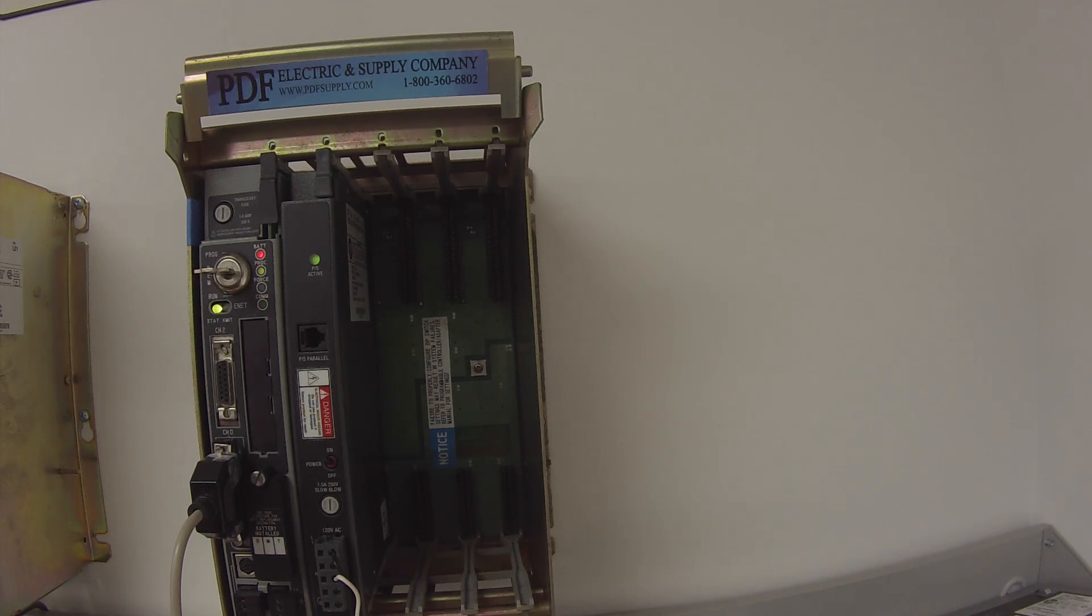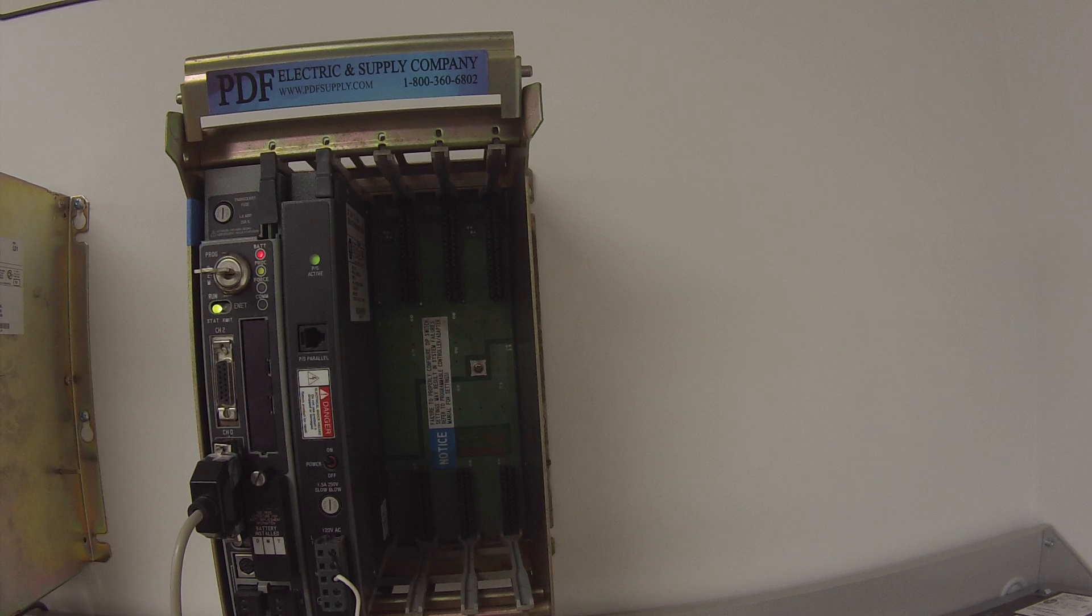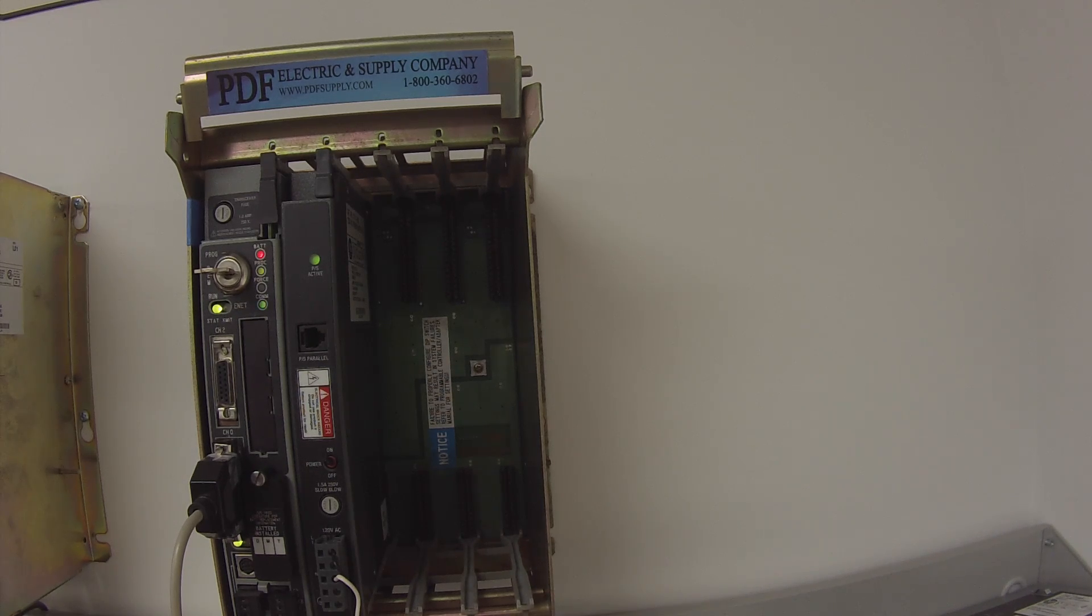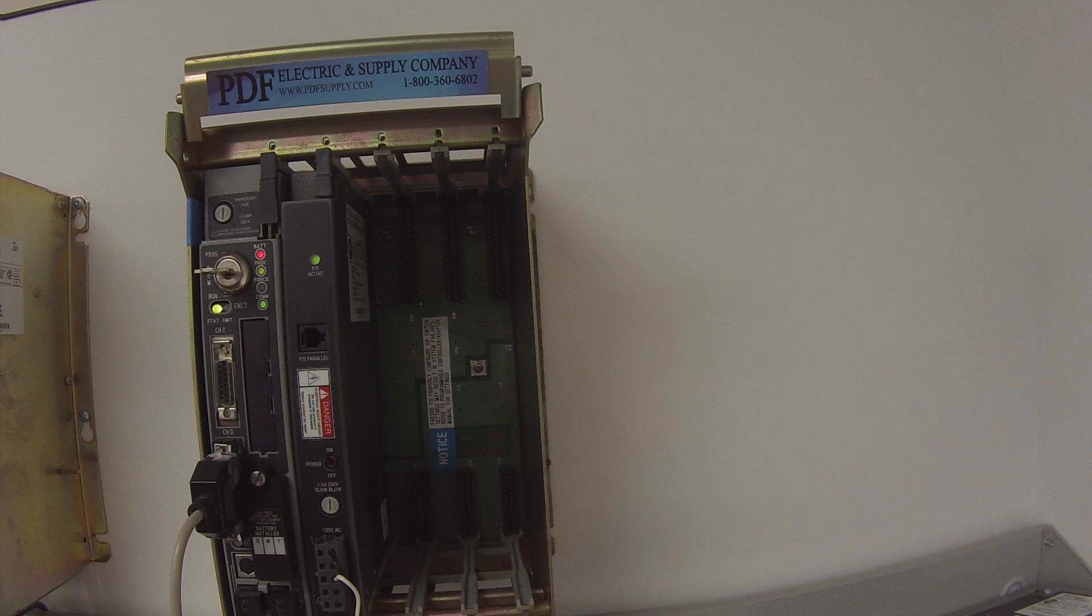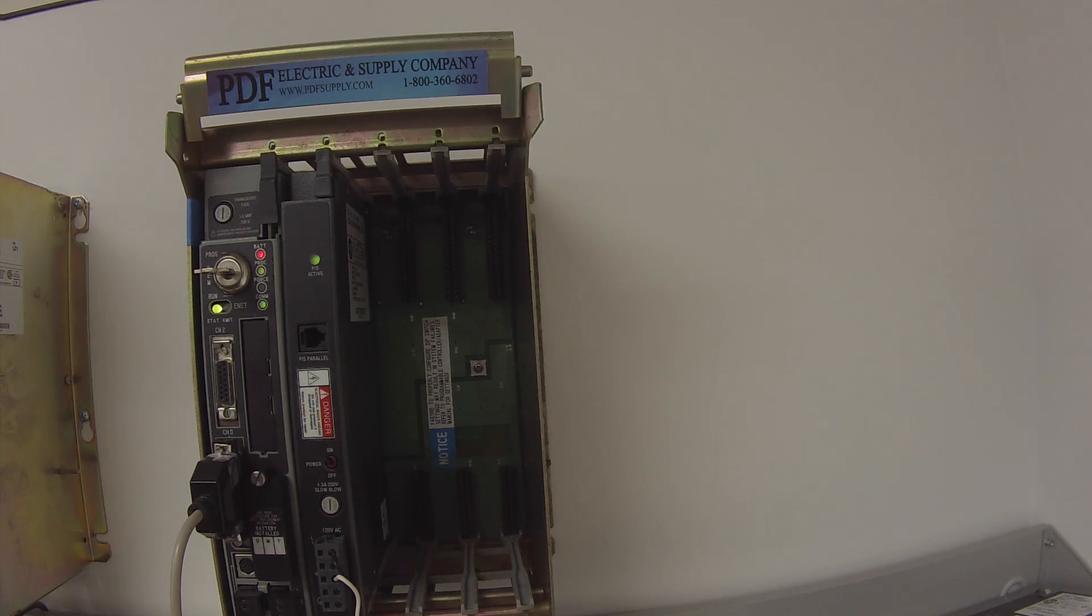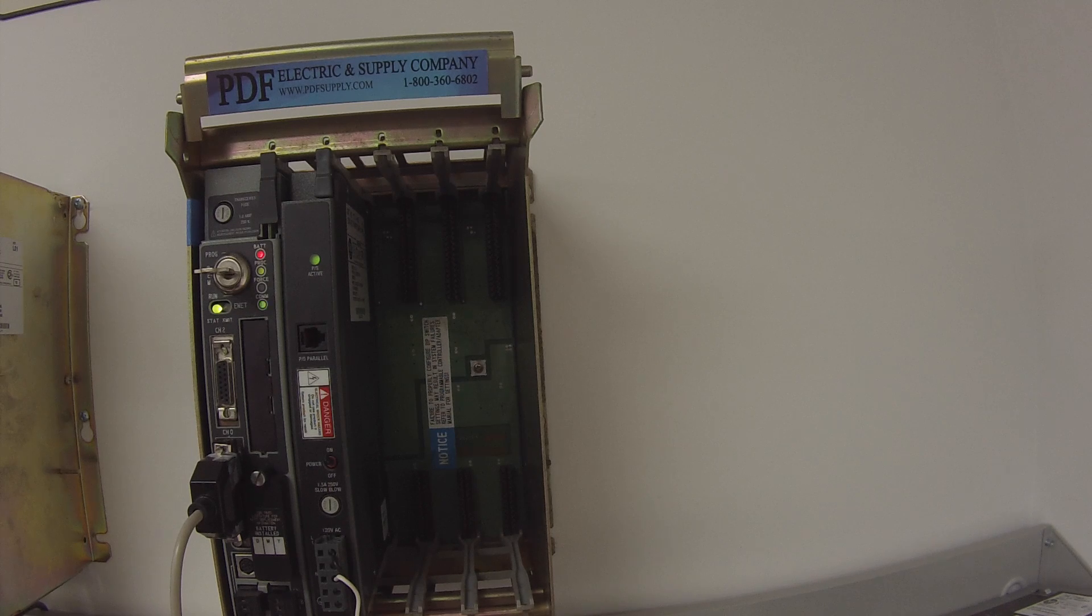You might want to go through some of the other tabs like processor warning, program warning, channel warning, and just see that there's nothing out of the ordinary that's either selected or going on in there. All right, so mine's completely blank. I'm satisfied that that's okay.